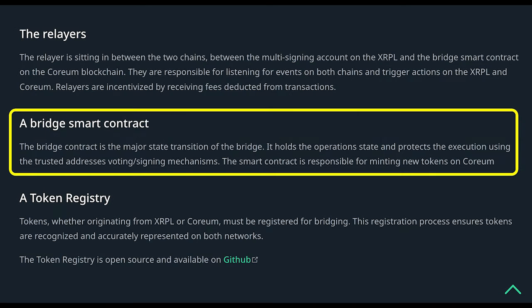The bridge contract is the major state transition component of the bridge. It holds the operations state and protects execution using trusted addresses, voting, and signing mechanisms. The smart contract is also responsible for minting new tokens on Coreum.